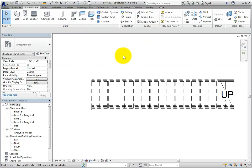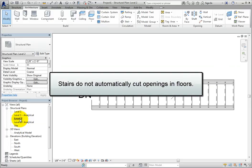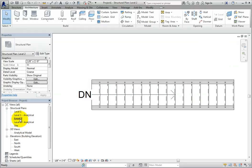I'll open the level 2 plan view. Here I can see the down text and a down arrow, and the stair is not broken because no cut plane is involved. Note that stairs do not automatically cut openings in floors, so when you place stairs that go between floors, you may also need to create openings in the floor.